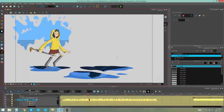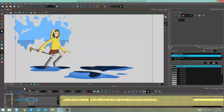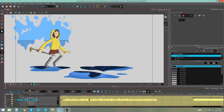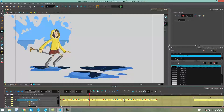Hello everybody, my name is Kim and in this video I'm going to be showing you how to activate thumbnails in your timeline and how to use the red and yellow handlebars in your timeline to change your exposures.